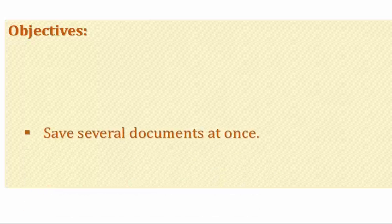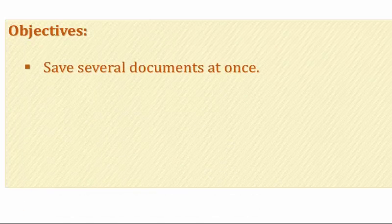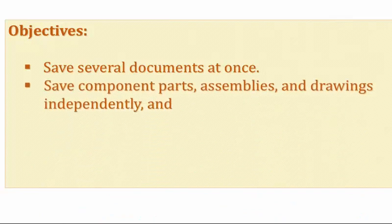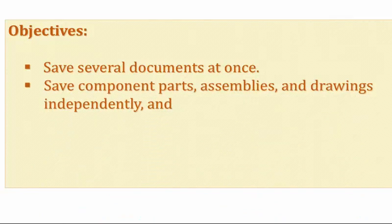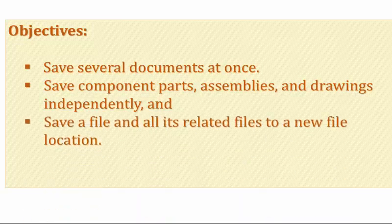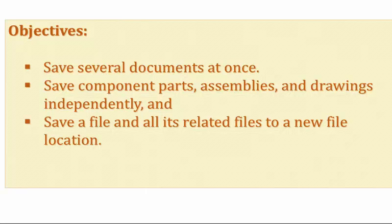In this lesson you will learn how to save several documents at once, how to save component parts, assemblies, and drawings independently, and how to save a file and all its related files to a new file location.